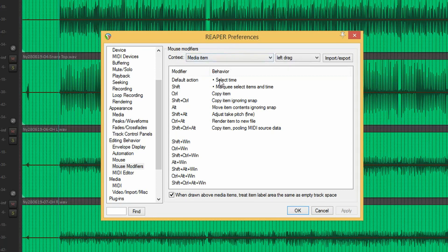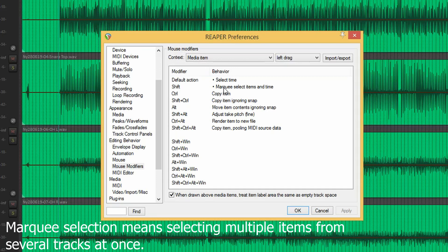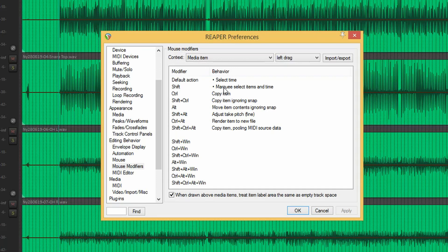So there are a couple of things that I've changed here. First one is using the top half for time selection. You can already do that up in the ruler, but I prefer doing it on the item. Also, there's a shift left drag, and this is where I can do the marquee select and time selection both at once — say if I want to copy a section from multiple tracks, that's very handy.